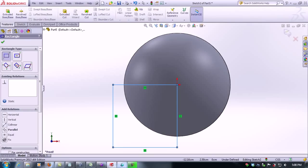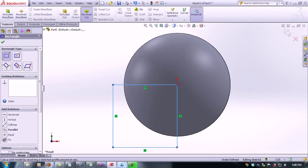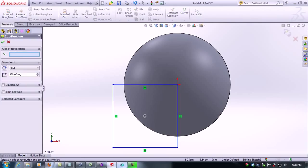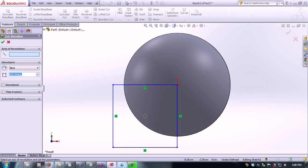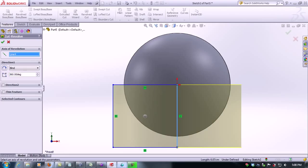Now we're going to click on features and revolve cut. We'll select the line that passes through the center of the sphere as the axis of revolution, then hit OK.